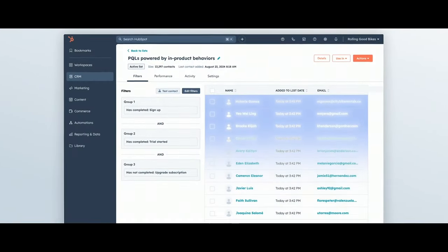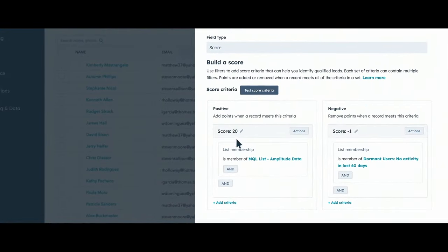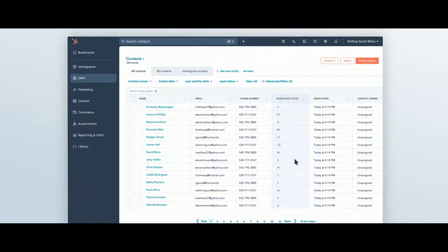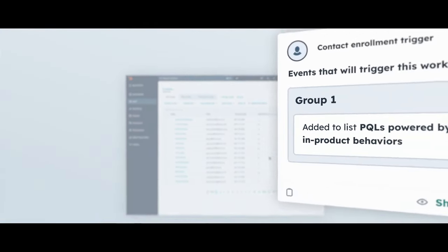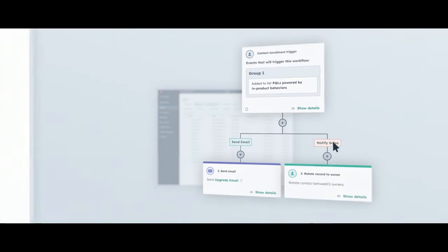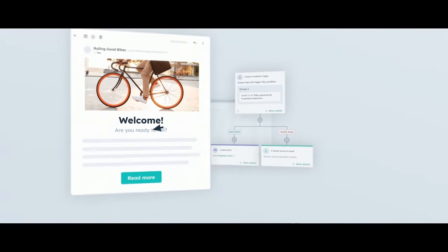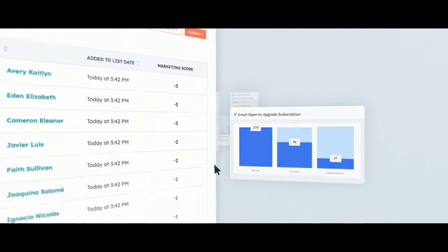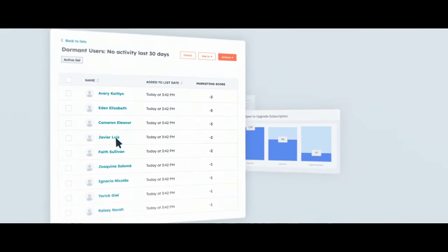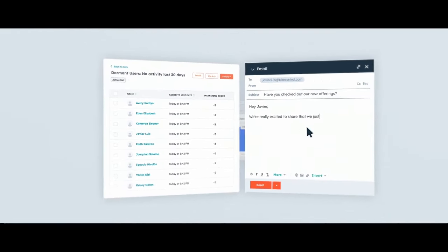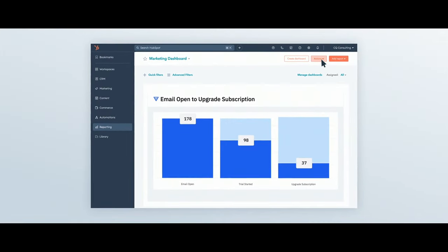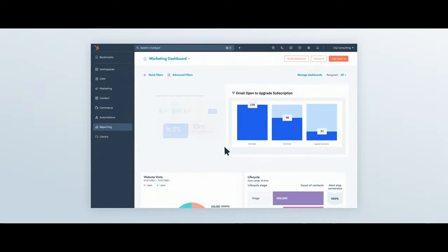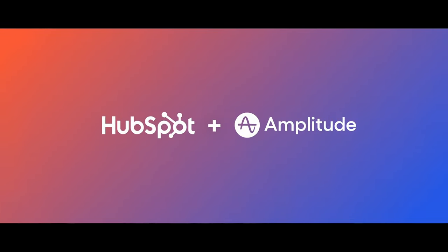With the updated Amplitude app for HubSpot, your marketing team can use product behaviors to identify the best leads to nurture, easily pass more qualified leads to sales, better welcome customers at sign-up, see how email campaigns are performing, and work with service to reignite at-risk customers — all using Amplitude's curated, targeted data in the hubs you already love. Install the Amplitude app for HubSpot to get started today.